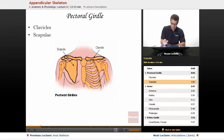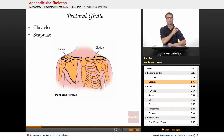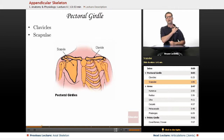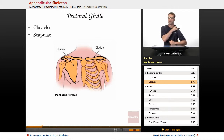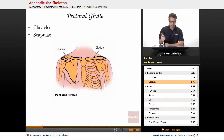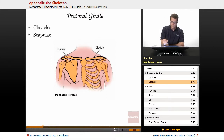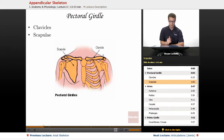This right here is called the acromion, and it's right here as well. You can barely feel it. If you find where your clavicles end, this bump right here is the acromion. Some people call it the acromion process. That's why they call this end of the clavicle the acromial end. So that is pretty much the pectoral girdle.